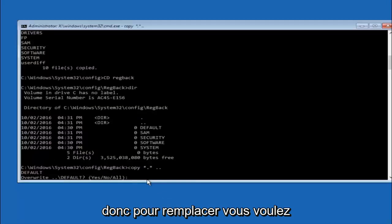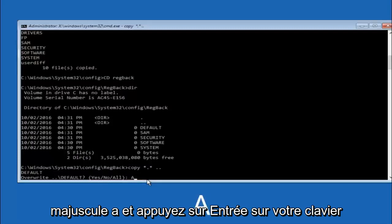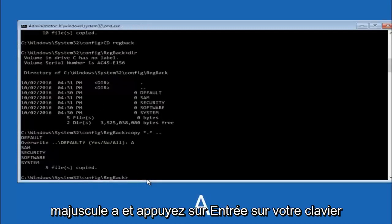So for overwrite, you want to overwrite all. So type A on your keyboard, so capital A, and then hit enter on your keyboard.